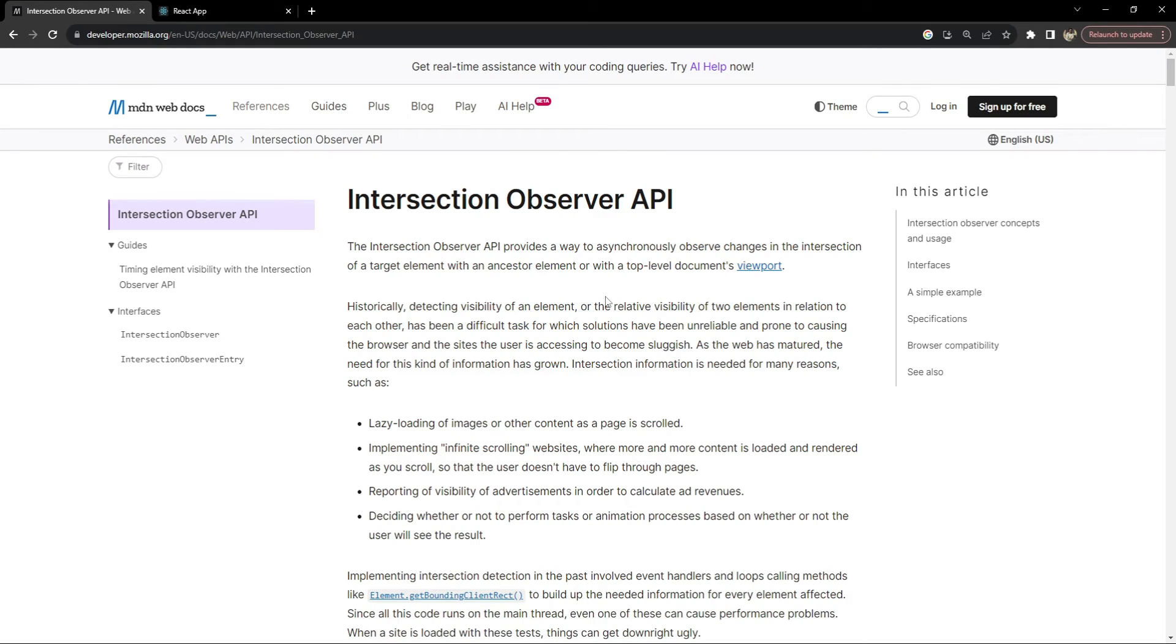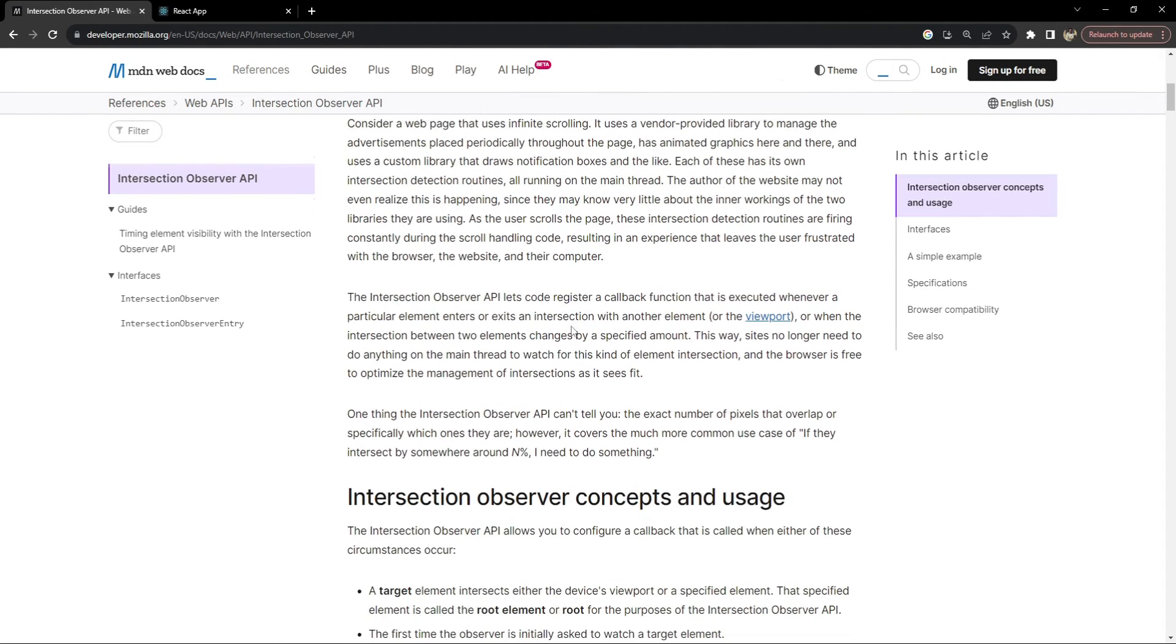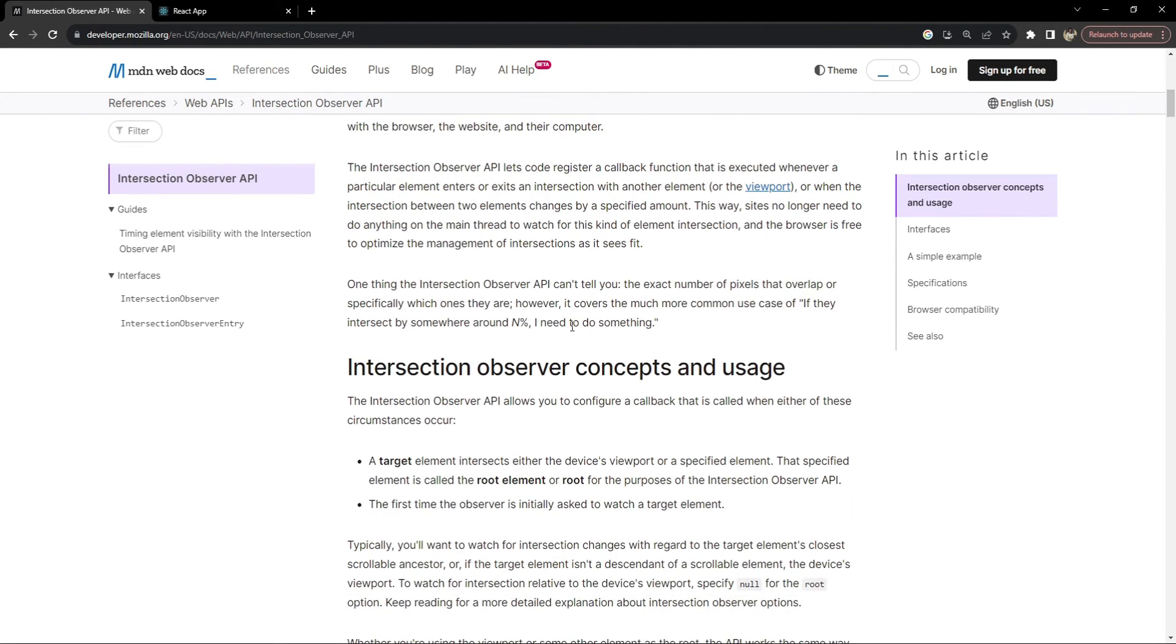We will be using the Intersection Observer API and this API provides a way to observe the changes whenever a target element intersects with another element within the browser's visible viewport. You can learn more about the Intersection Observer API by opening its MDN docs webpage. It has many different options and features when it comes to observing any HTML element's intersection with another element.